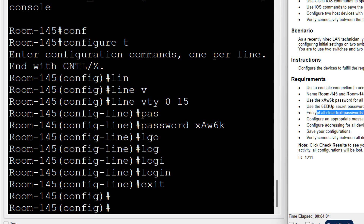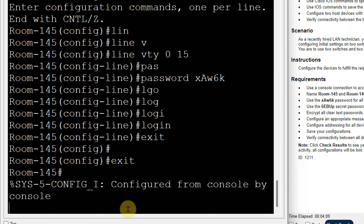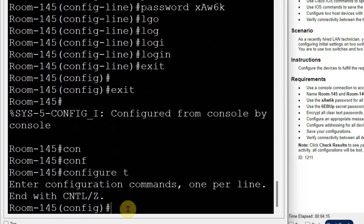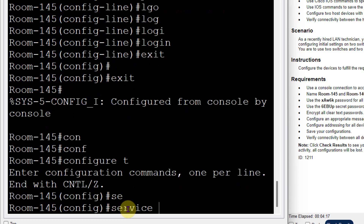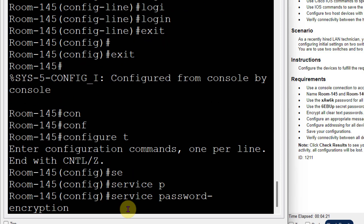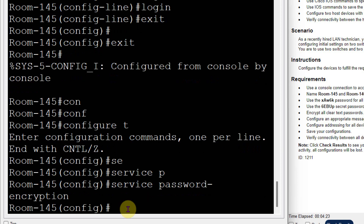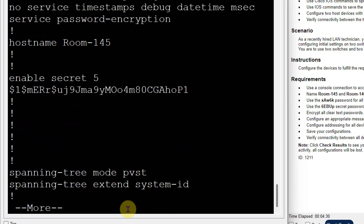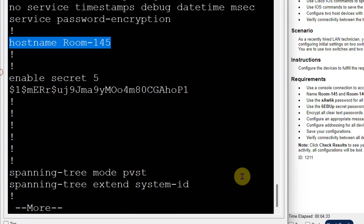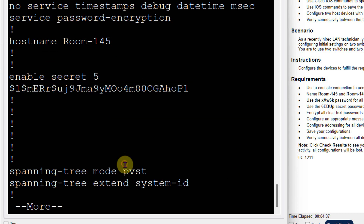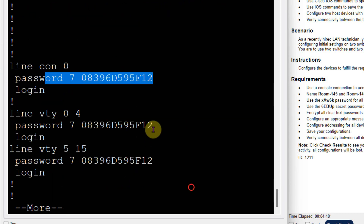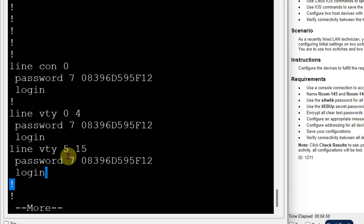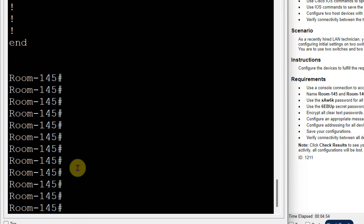Now I need to encrypt all the passwords. To encrypt all passwords, go to config terminal and then the command is: service password-encryption. This line will convert all plain text into encrypted form. I can check the running configuration — you can see the hostname is changed, the password is converted into secret form, console password is also set, line VTY password is also set, and all passwords are in the configuration. We have completed all the password requirements.